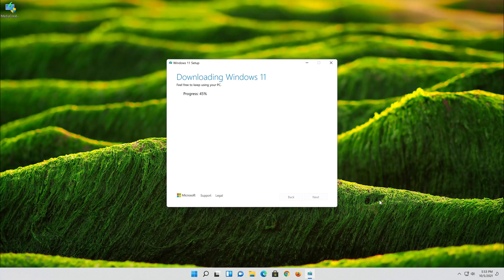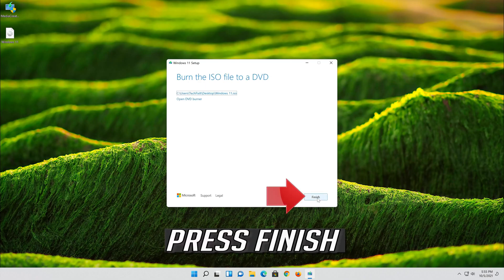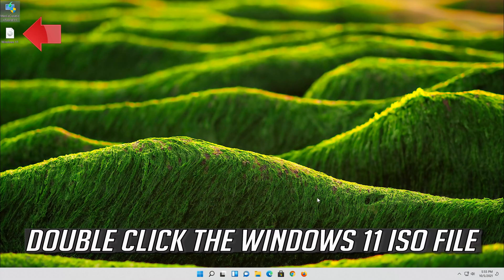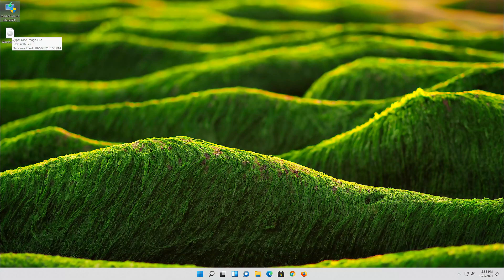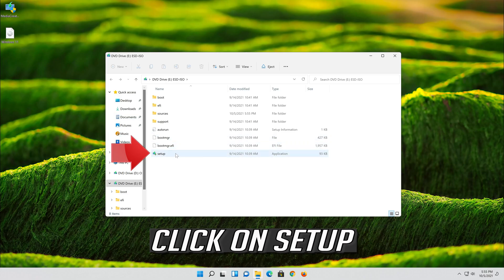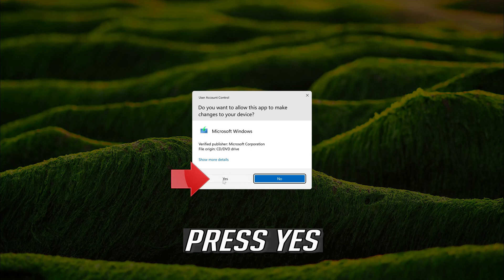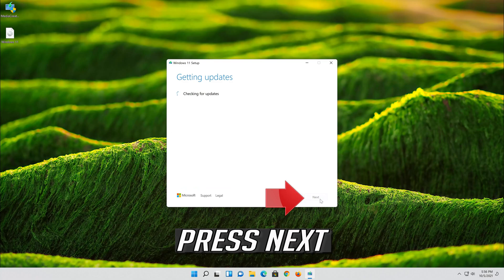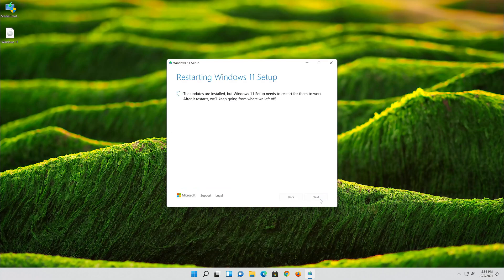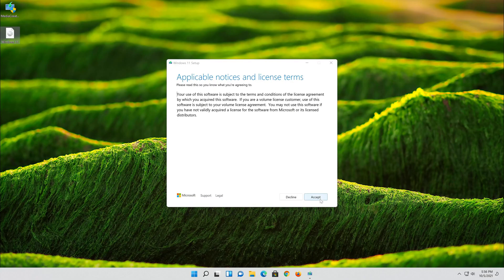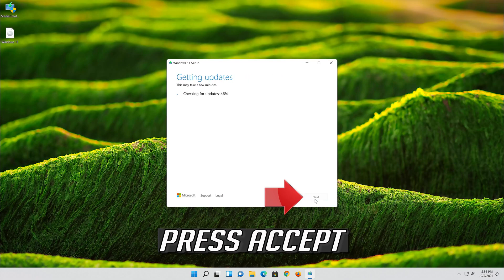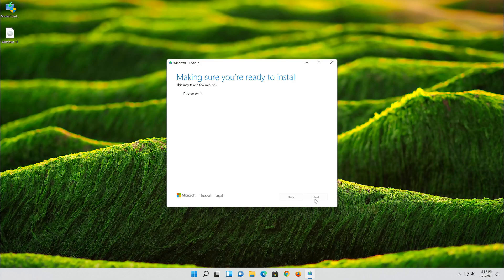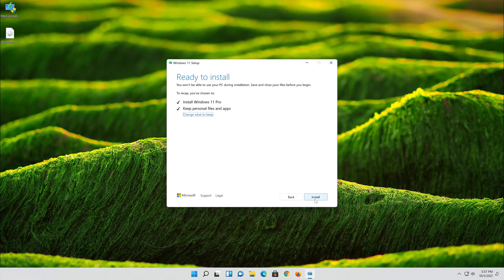Wait for the file to be downloaded, then press Finish. Double-click the Windows 11 ISO file, click on Setup, press Yes. Press Next, then press Accept. Select Keep Personal Files.